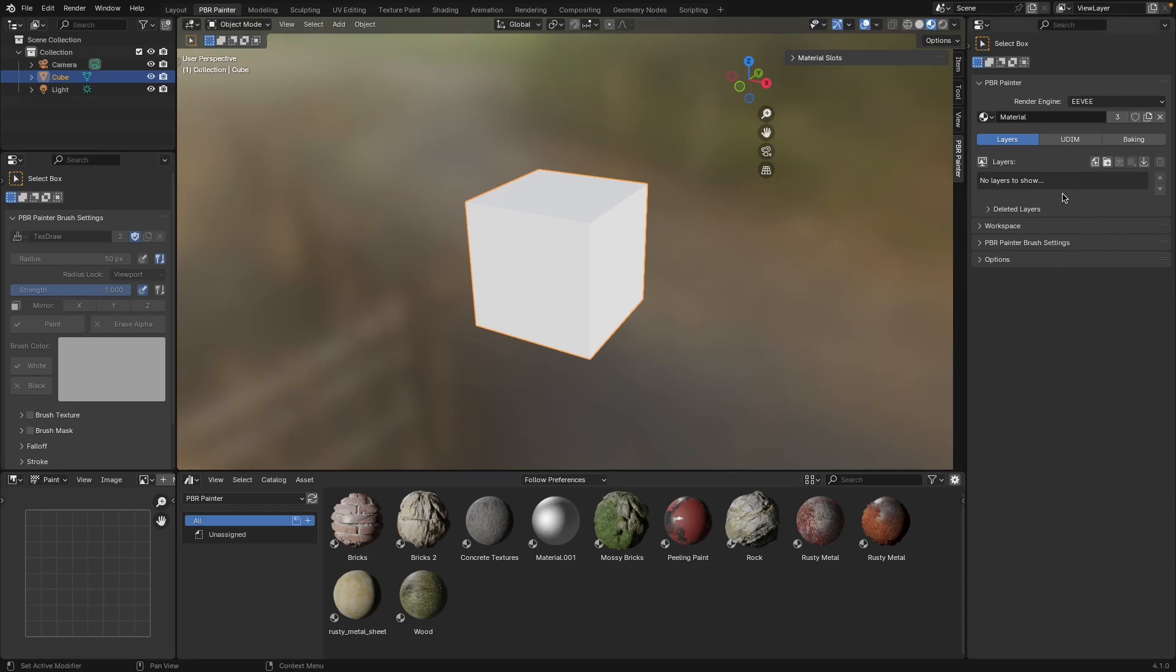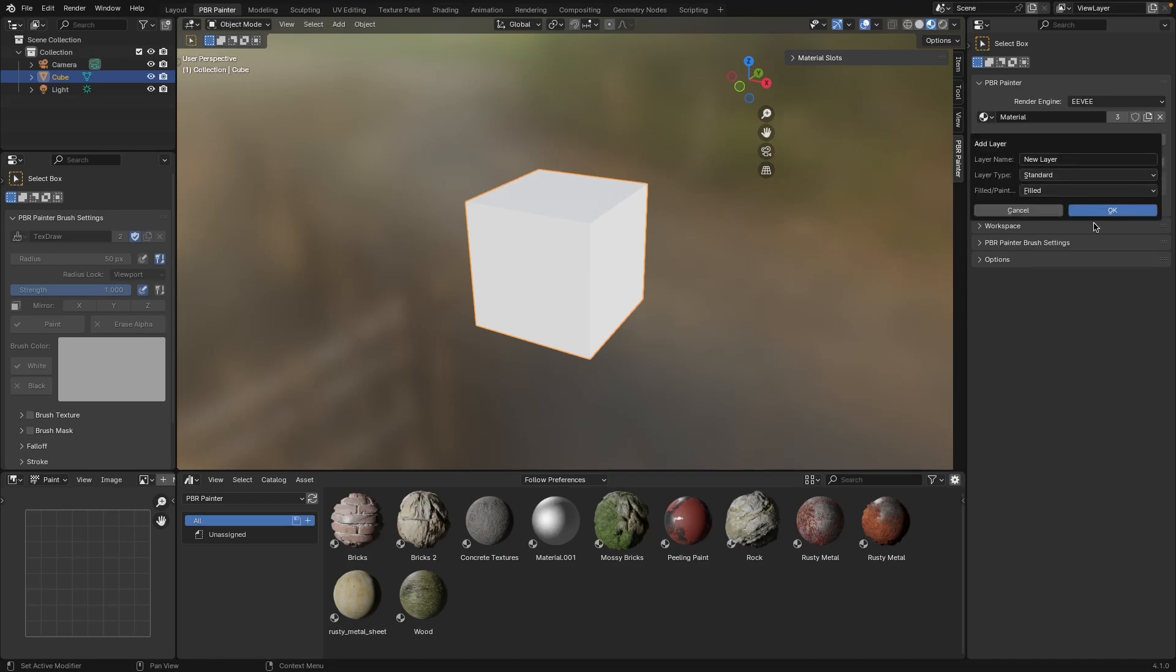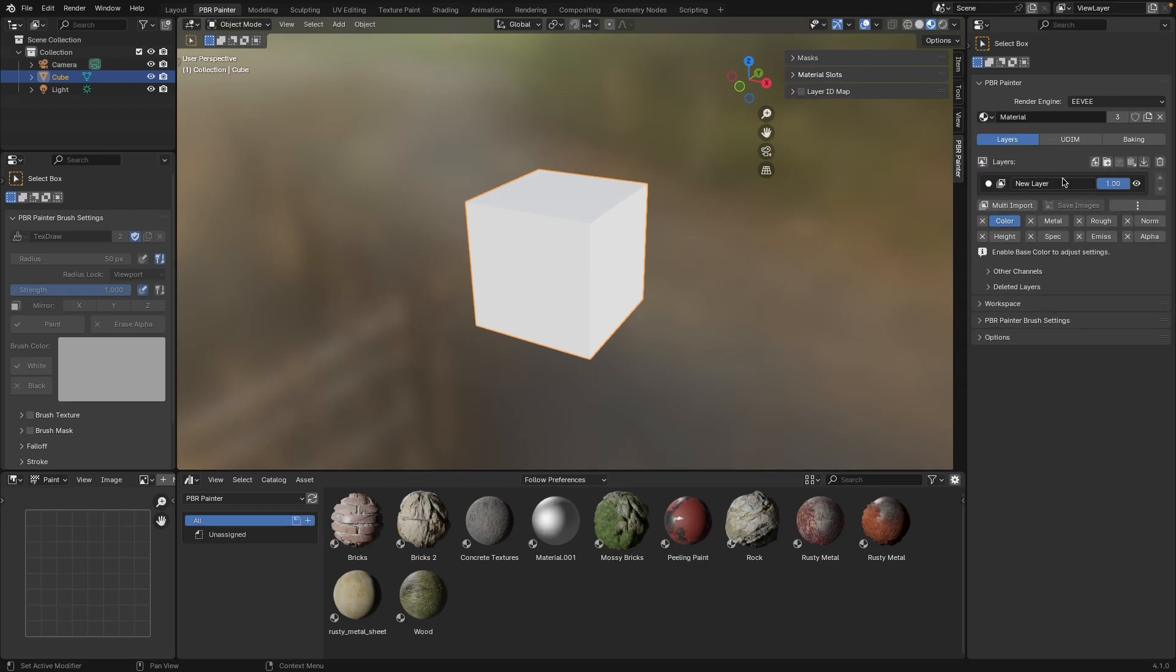This is where the layers are going to be, where you can add and manipulate different layers. When you have a layer, this is where you're going to change the properties of those layers - changing channels, importing images, everything like that is going to be in here. Very quickly, this button here is basically the background.